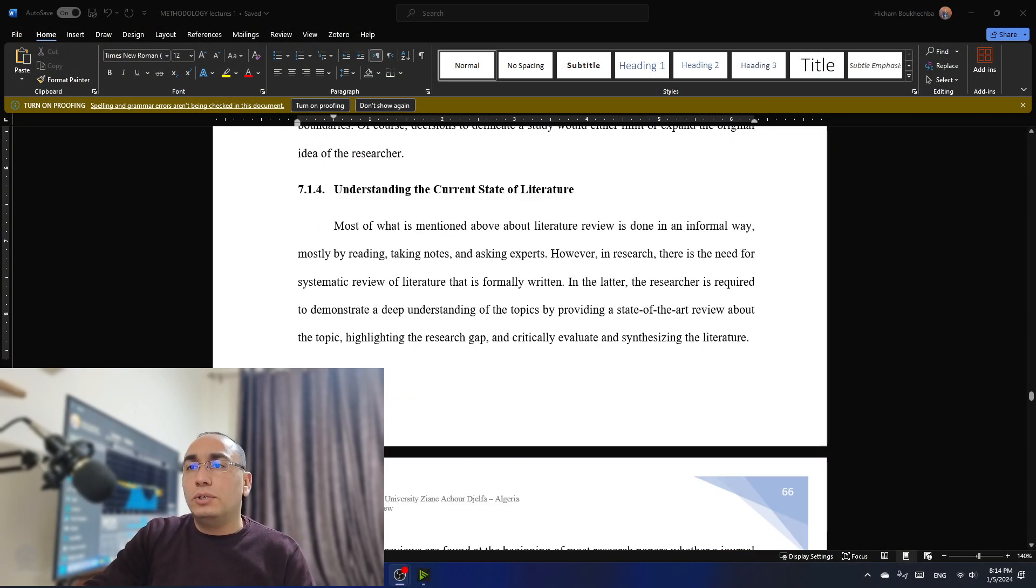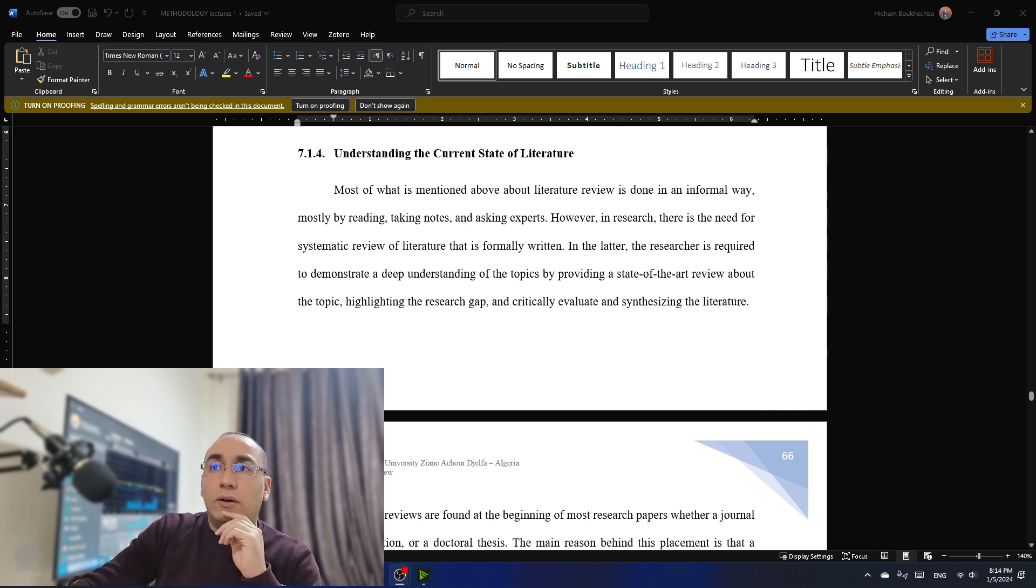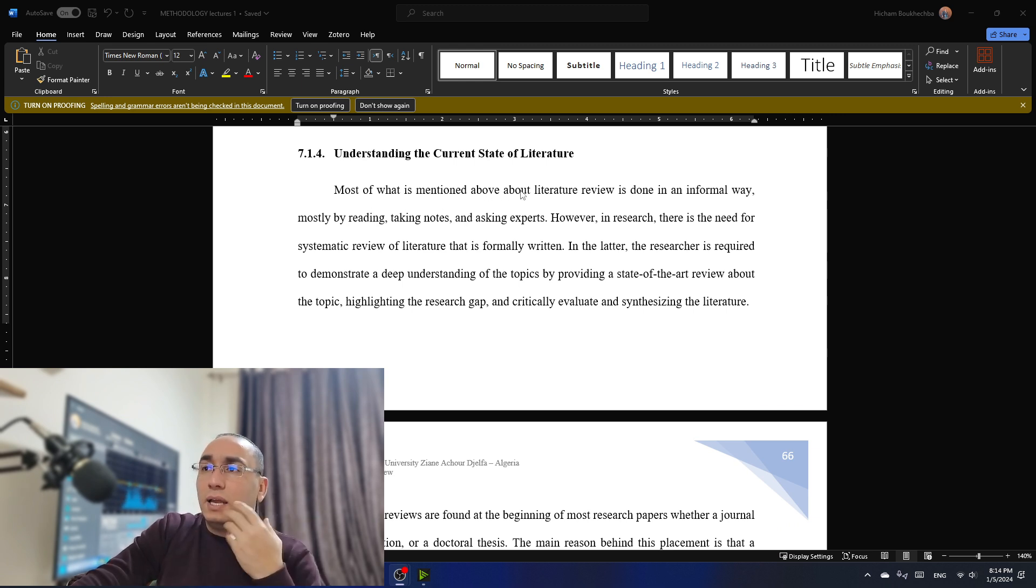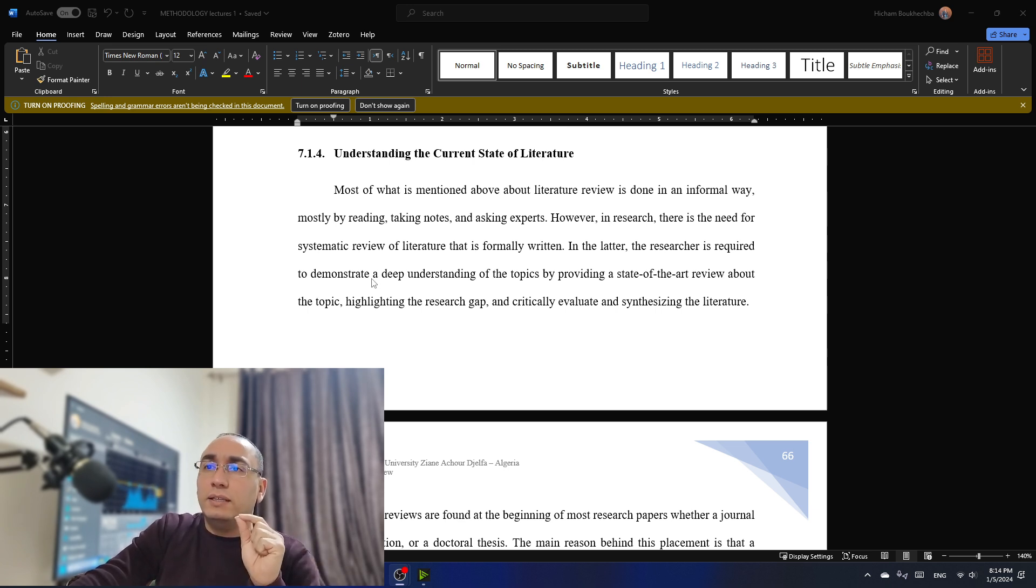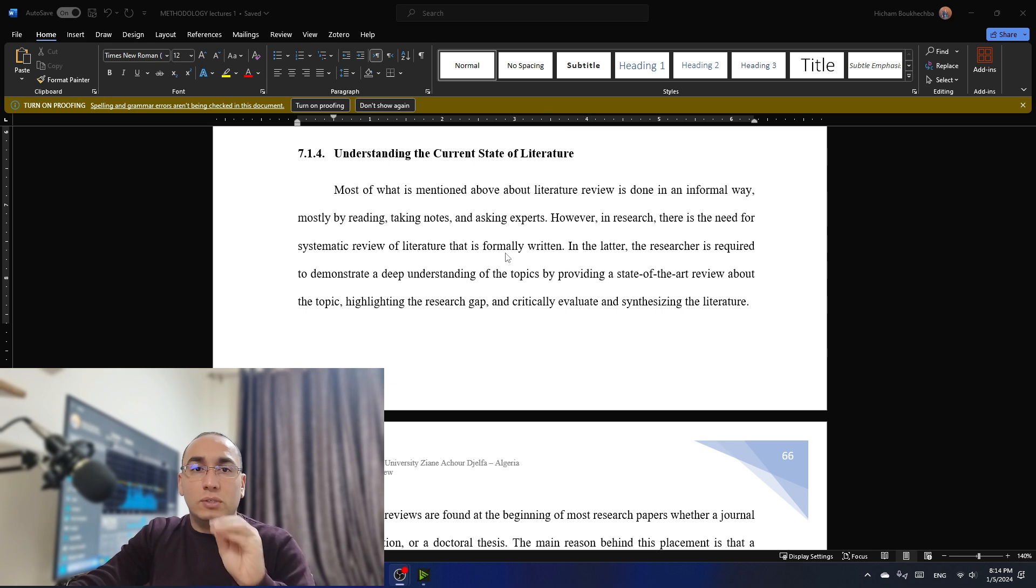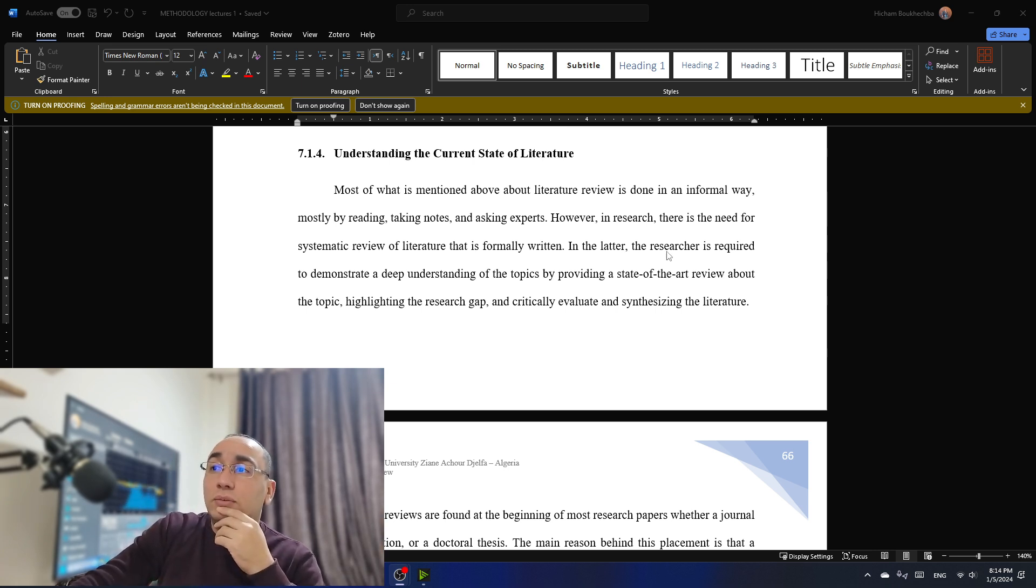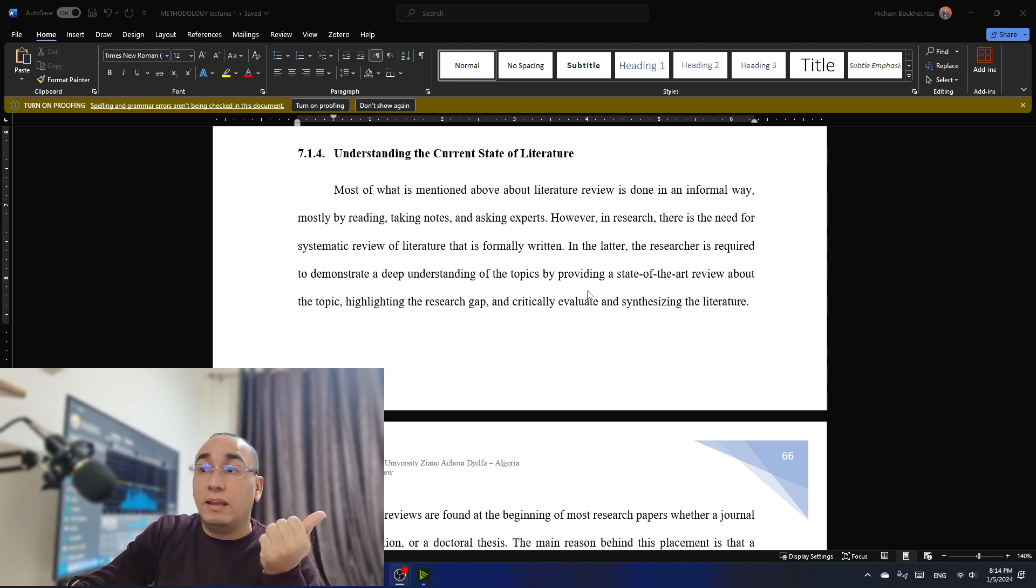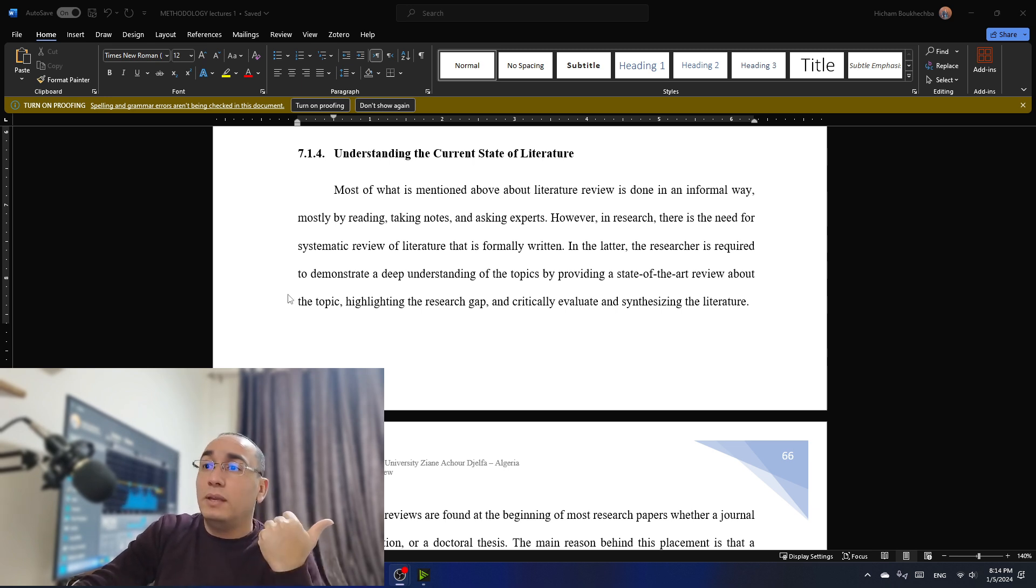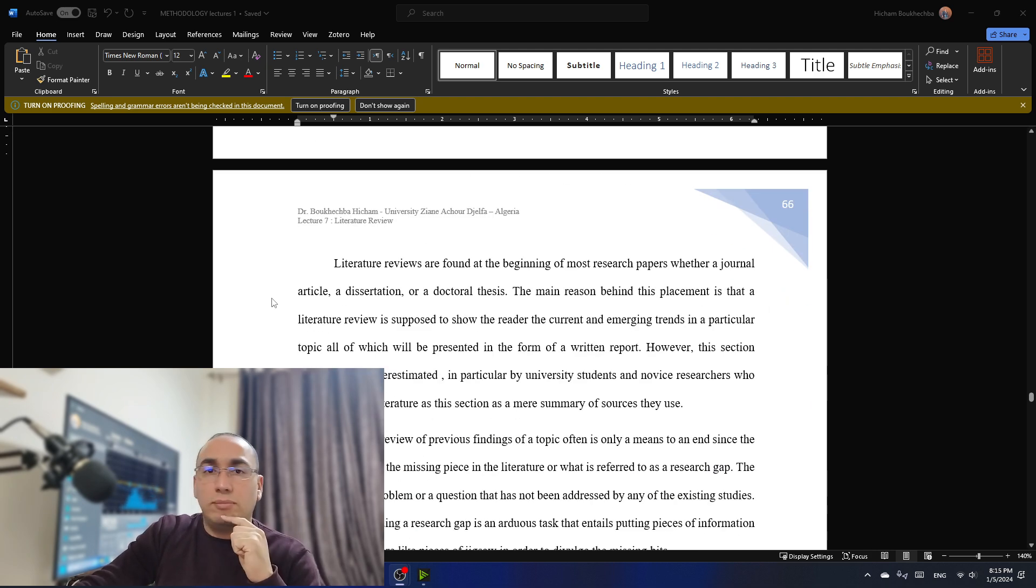Now, let's move to the next idea, which is understanding the current state of the literature, which is very important. Most of the time, most of what is mentioned above about literature review is done in an informal way, mostly by reading, taking notes, and asking experts. However, in research, there is the need for systematic review of literature that is formally written. And here comes to the idea of most students, which is reading and summarizing. In the latter, the researcher is required to demonstrate a deeper understanding of the topics by providing what are called state-of-the-art review, that is, updated review, about the topic highlighting the research gap, critically evaluating and synthesizing the literature. I'm going to explain all this.